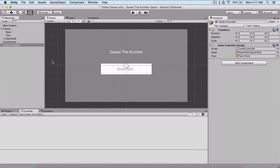Last time we created our game logic and now we need to count our guesses and also prompt the user if he wants to play the game again when he guesses correctly.